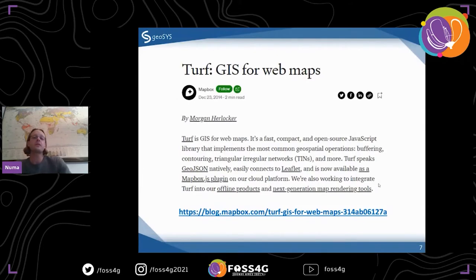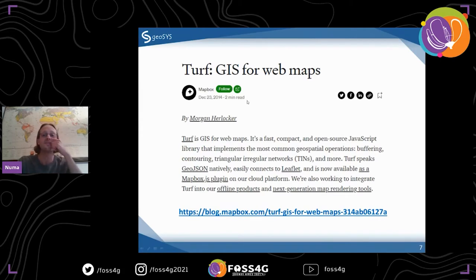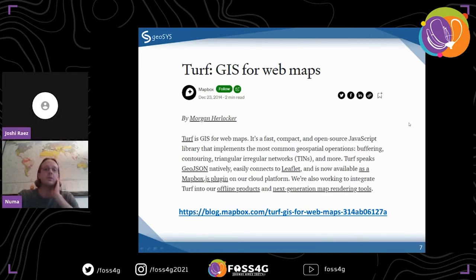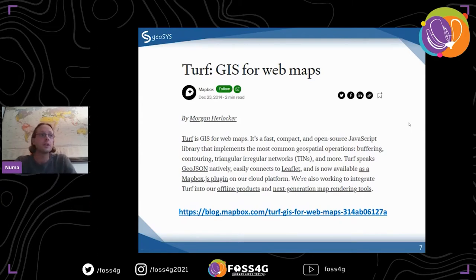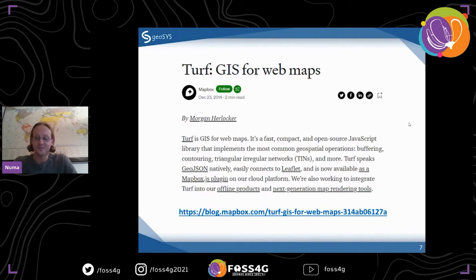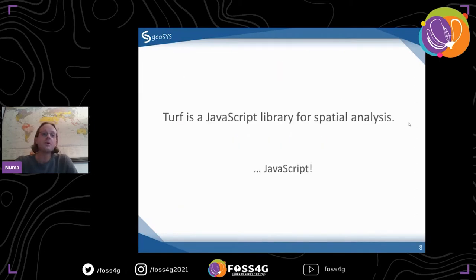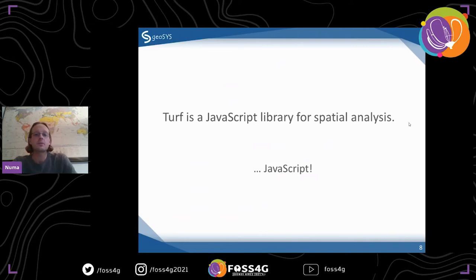So, what is Turf? There's a blog post from around Christmas 2014. So it's a while ago. But the idea was: we have GIS for web maps. We all know what GIS is, and this would be GIS for web maps. You can read that blog post, but you could also listen to my talk. The key point is that Turf uses JavaScript - it's a JavaScript library.